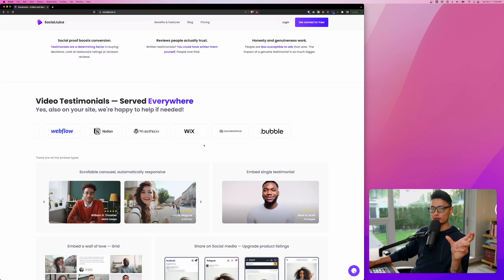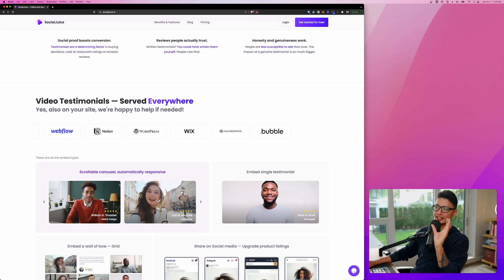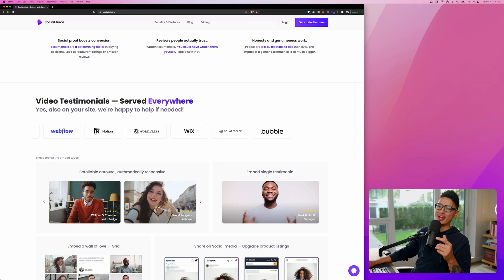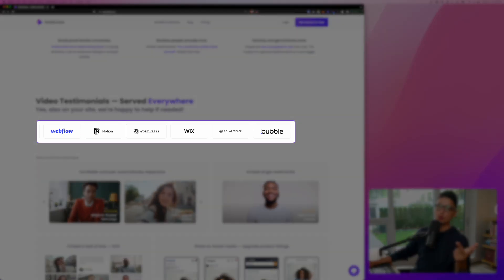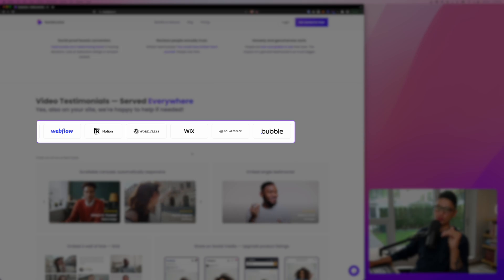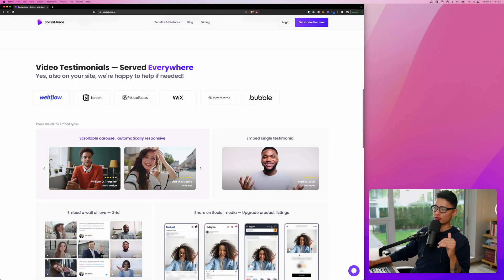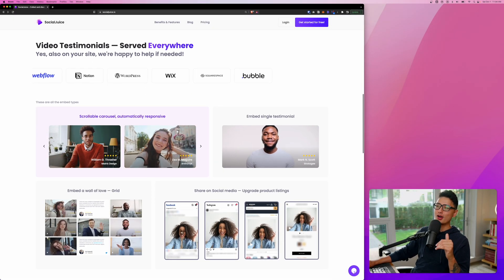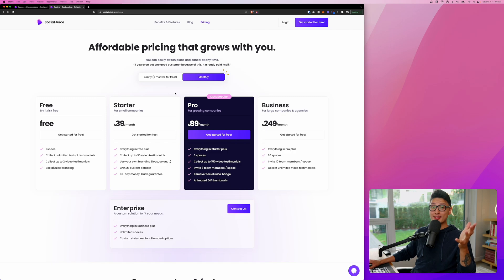After collecting the video testimonials, we can display them like a gallery on any one of these: Webflow, Notion, WordPress, Wix, you name it. As long as you support HTML code, you're able to embed them on your website.